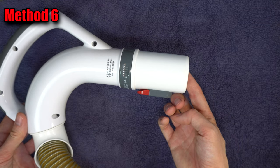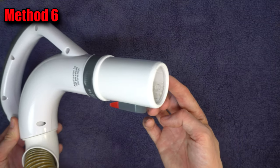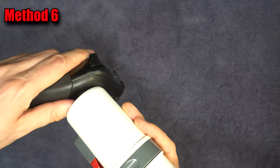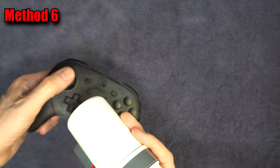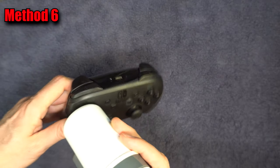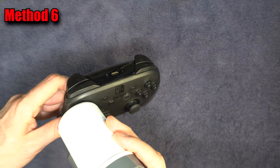If blowing doesn't work, try sucking with a vacuum. Once again, make sure you're moving the stick around.